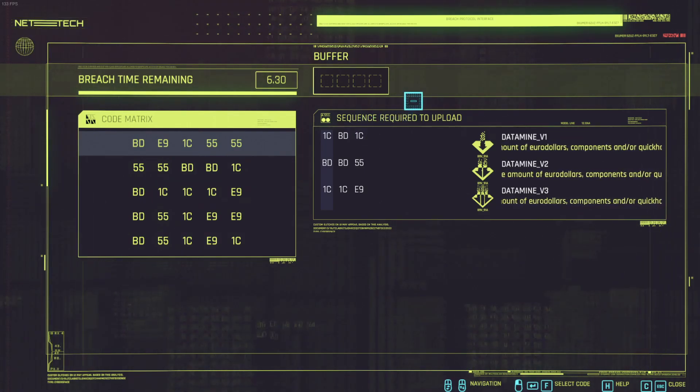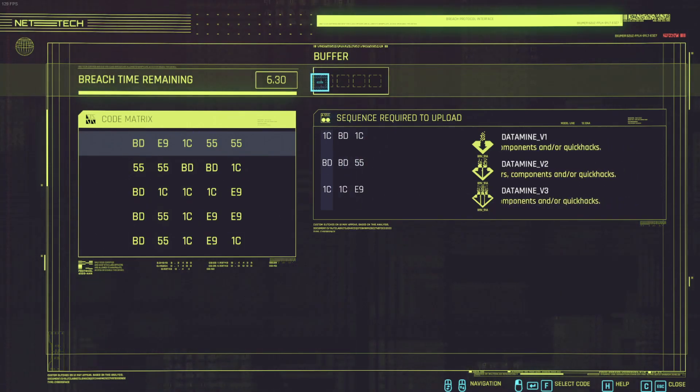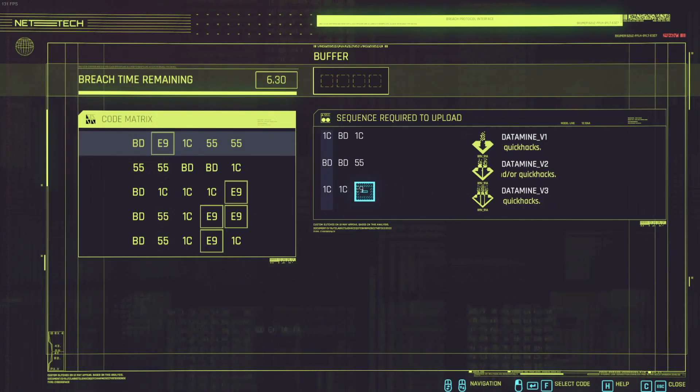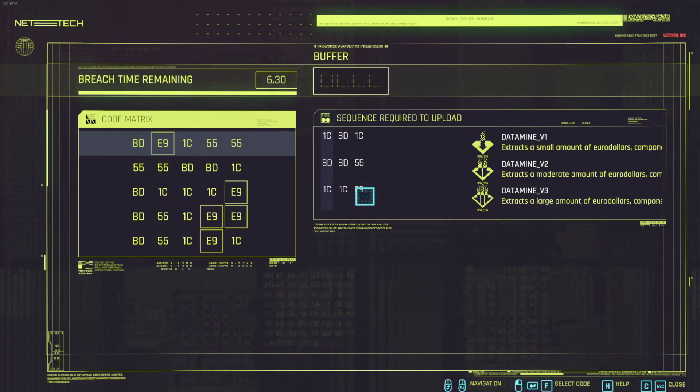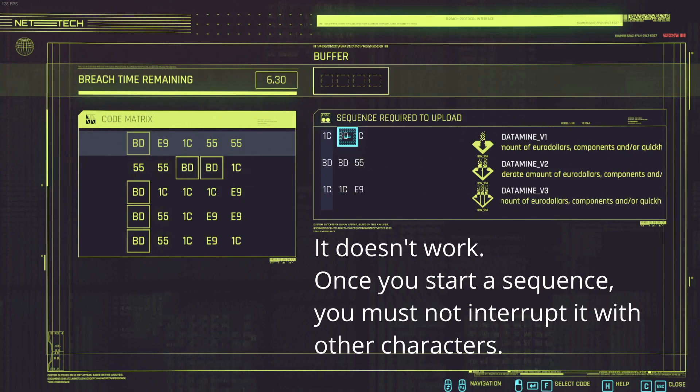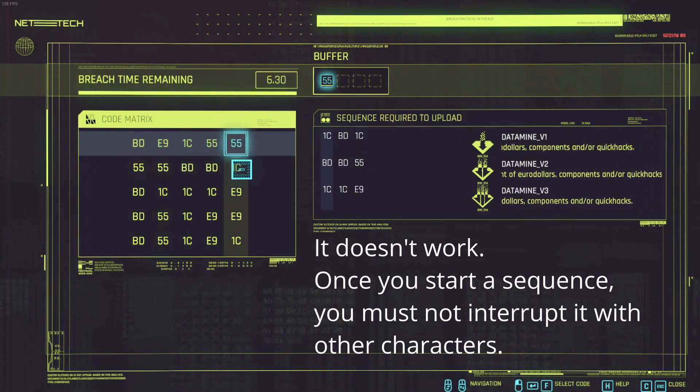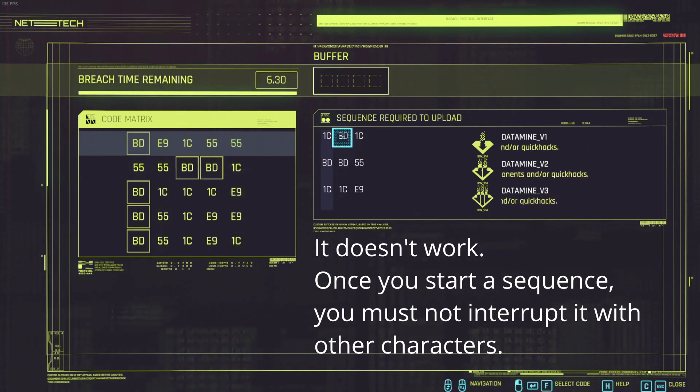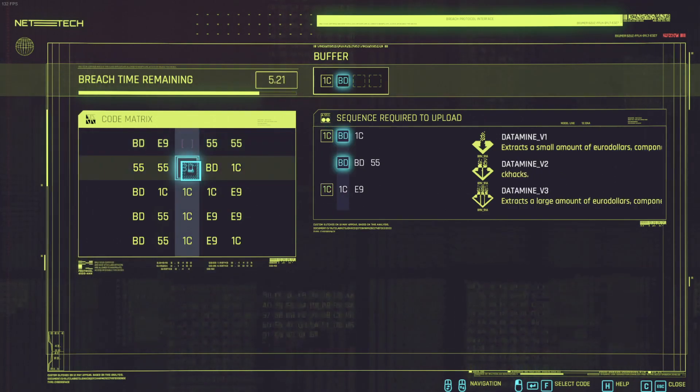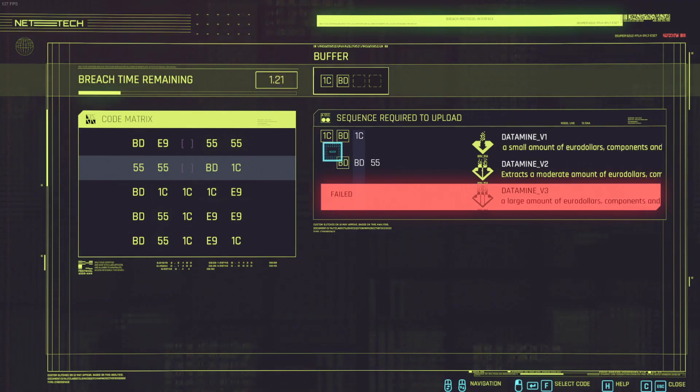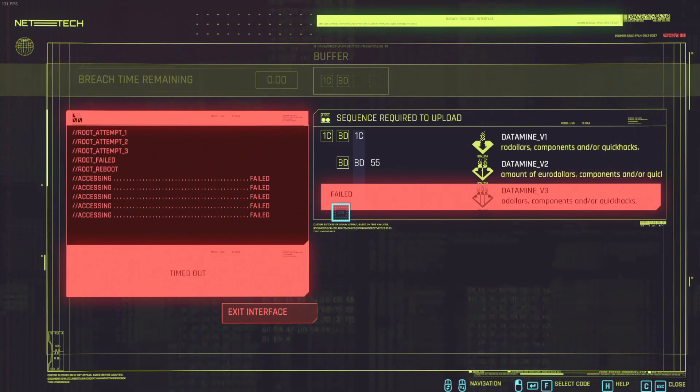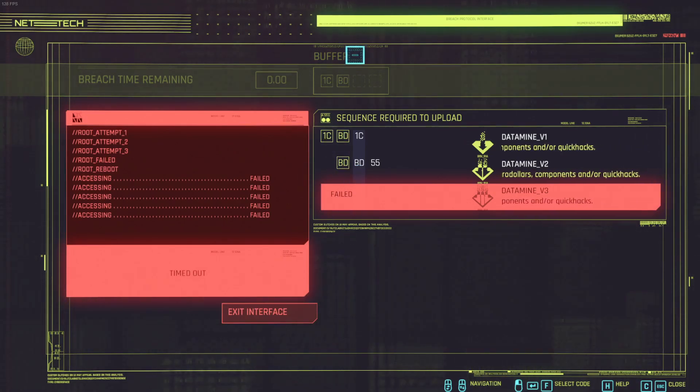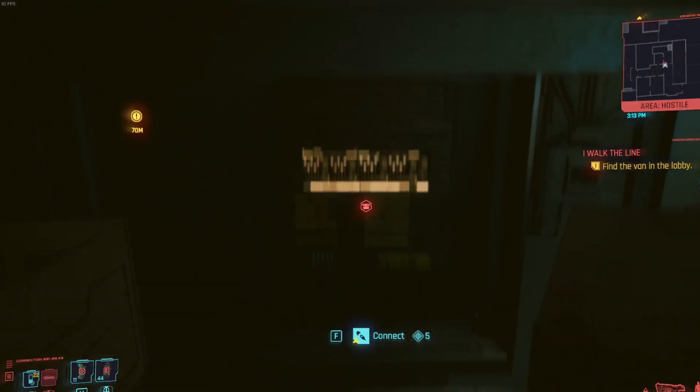For instance if I go 1C BD and then 1C, so I have three. And then I can actually let me try if I can do the first one and the last one. So I need 1C and let me see where the BDs are, 1C BD 1C and then E9. I'm not sure if it actually worked but let me try, 1C ED. All right it failed already because once you start the sequence you actually have to enter all the characters in the correct order. You cannot have insertions.